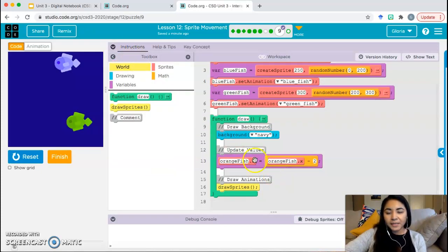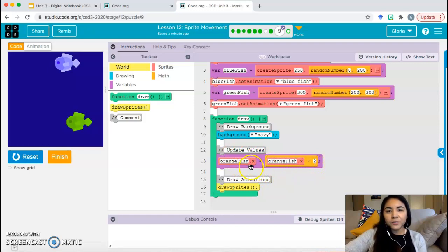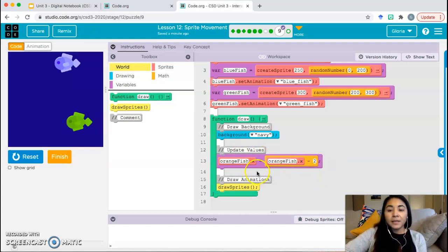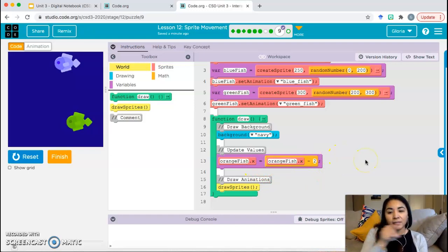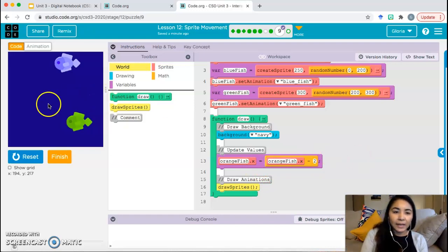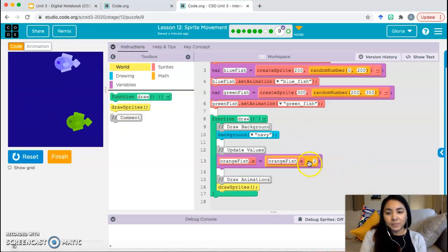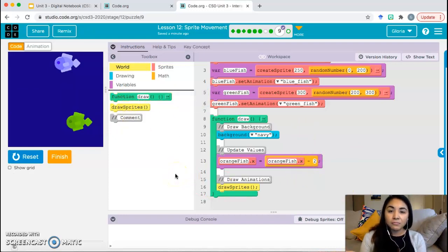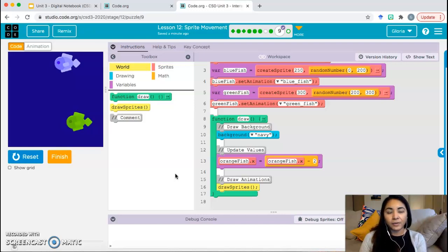So updating our values — the orange fish is already complete. Notice which property they are changing and whether they're using addition or subtraction. They're changing the X property. Remember, X has to do with moving left or right. And since we want to move to the left, we need to use subtraction. You're going to do pretty much the same thing for your blue and your green fish, but it's going to be up to you to decide what value you're subtracting.